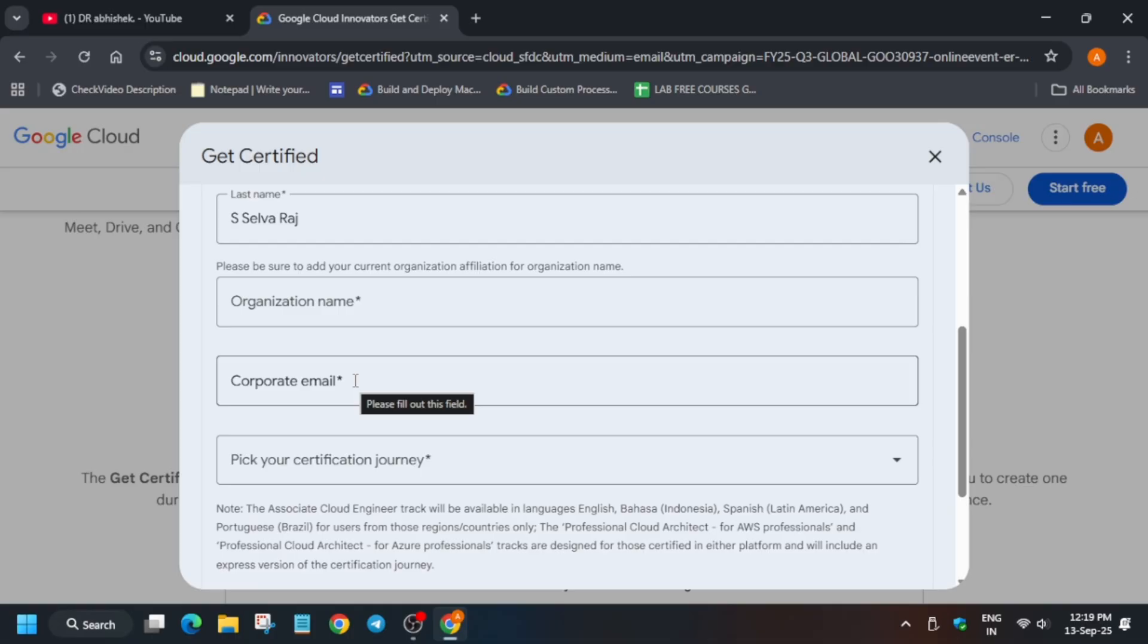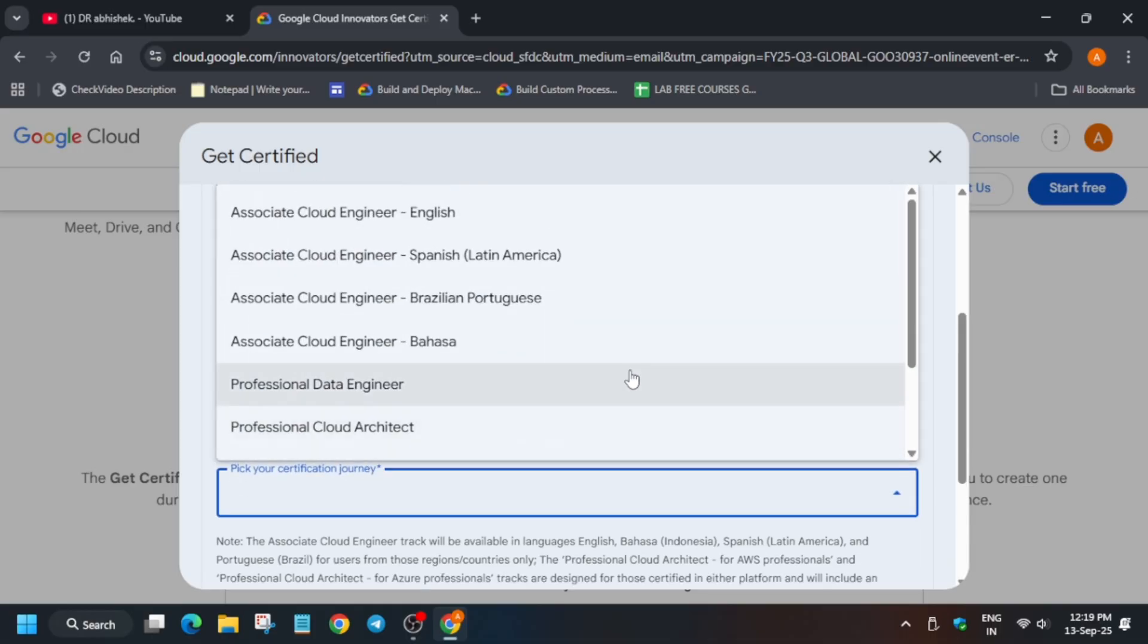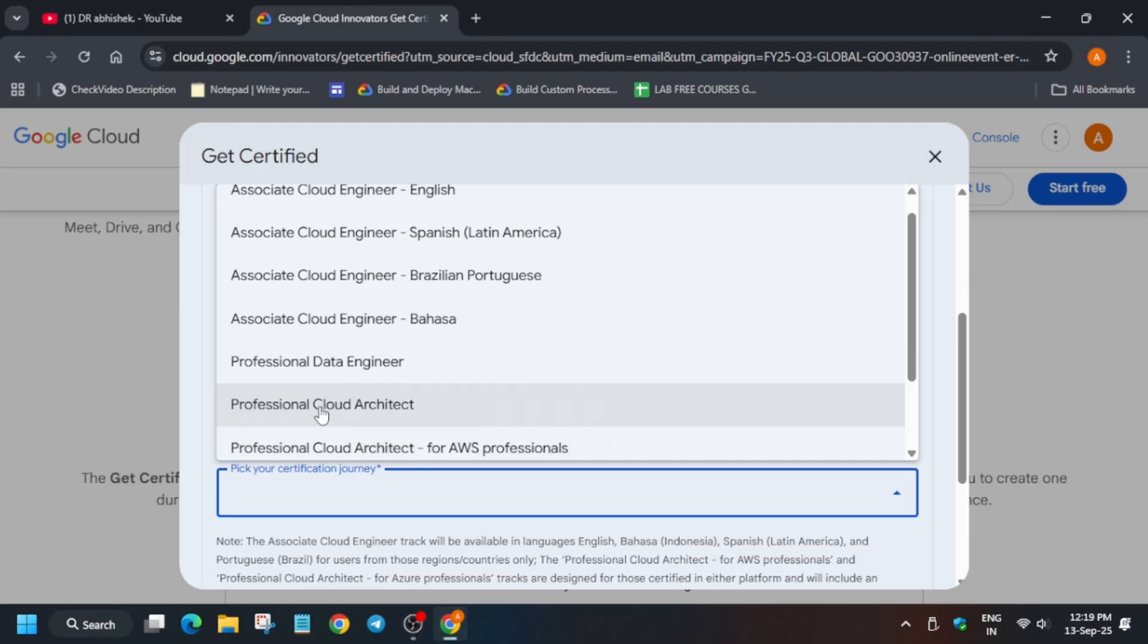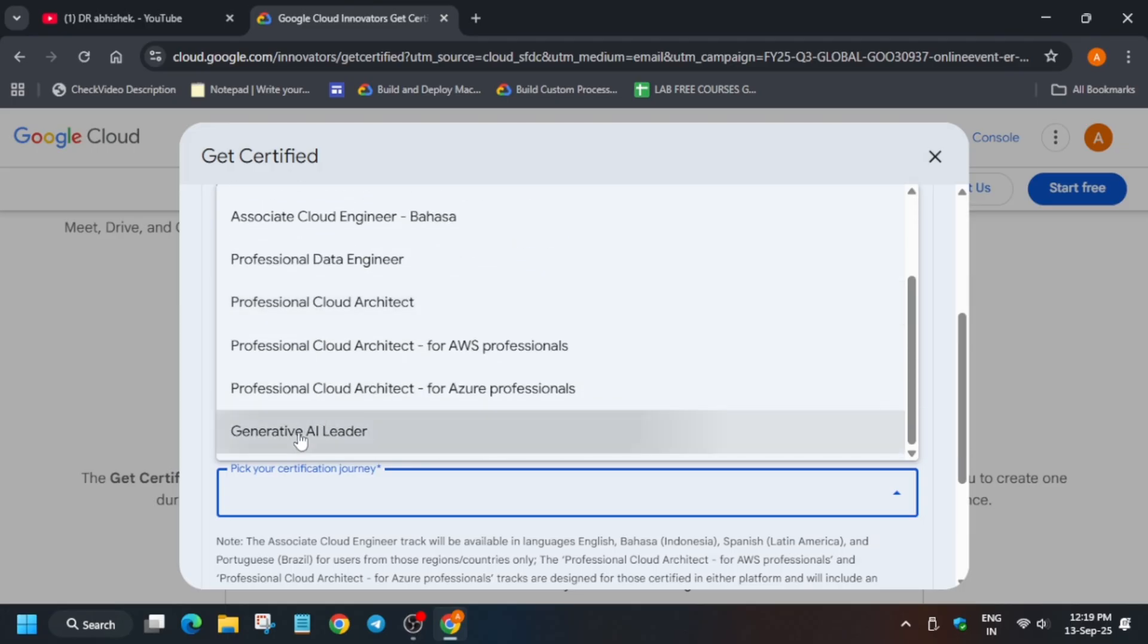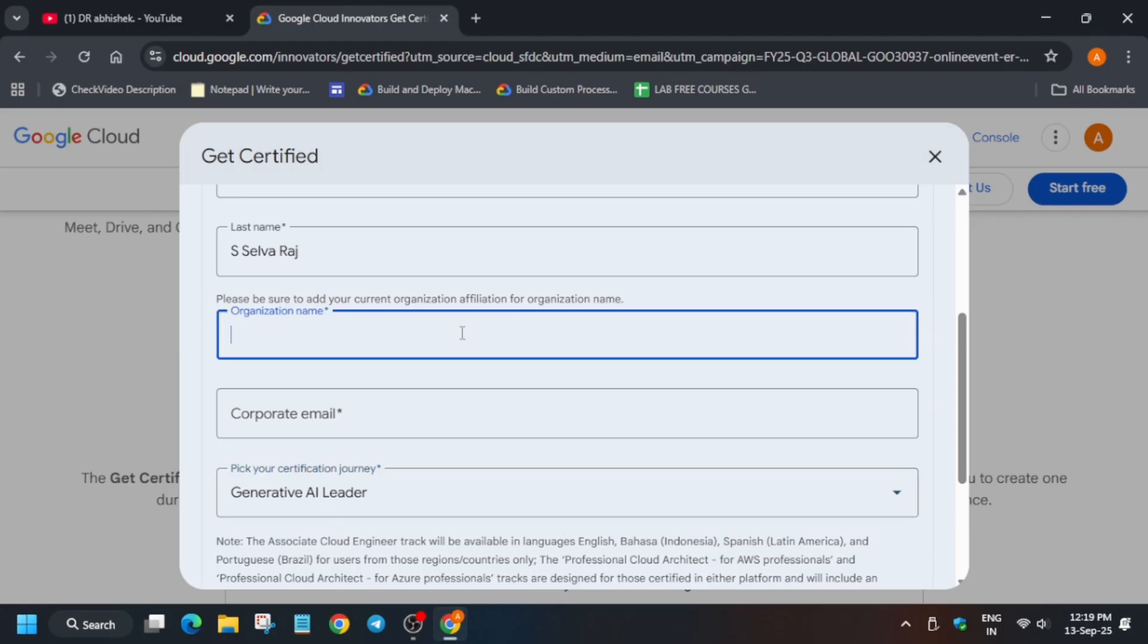It's asking for profile email. If you don't have a corporate email, you can enter your personal email or student email and let's see whether it's accepted. Let me enter the email. First, let's select the journey - for example, if you want to select this certification, you can check it. Then enter your organization if you work in a company - just type it and select it.